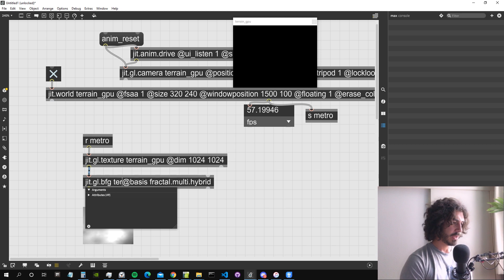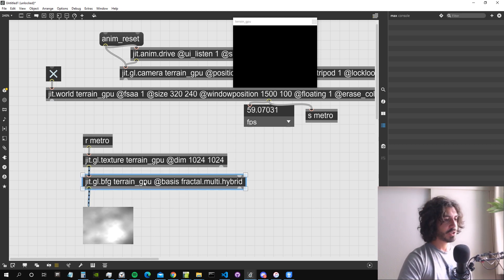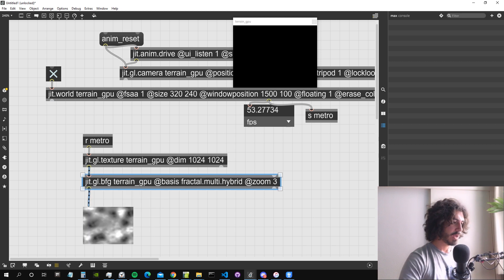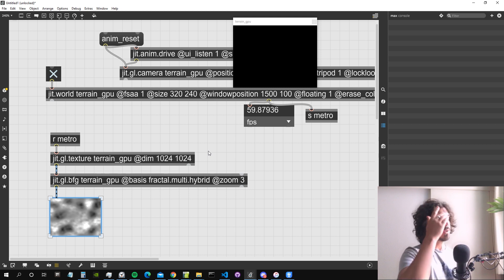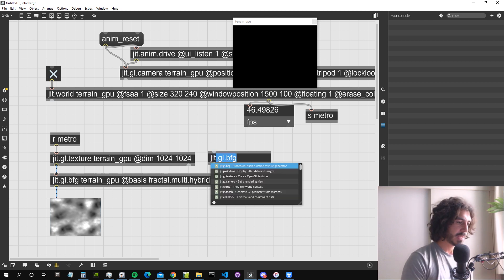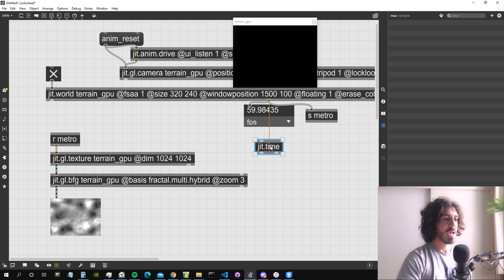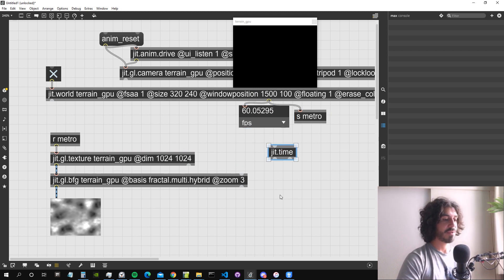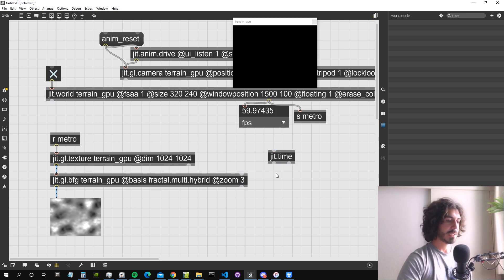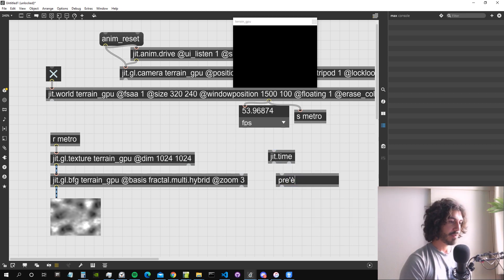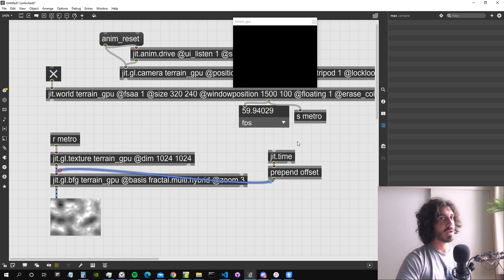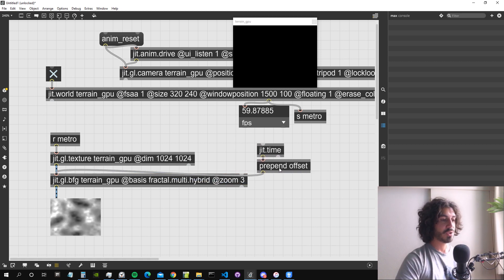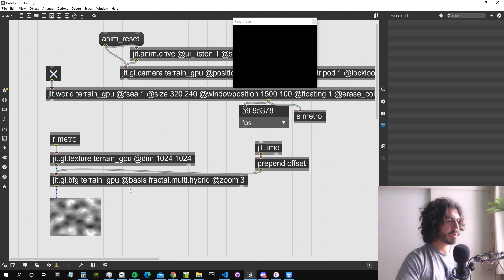I have to give it a drawing context, which is our terrain_GPU, and a zoom of about 3 to zoom into the noise. I want to move this noise, so I'll use JIT time to generate continuous numbers — triggered by the bang at every frame, perfect for animating visuals. I'll use prepend offset to move the X component of the offset, giving us a running noise to animate our terrain.